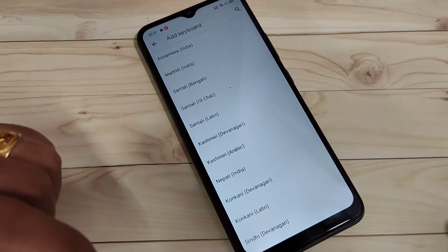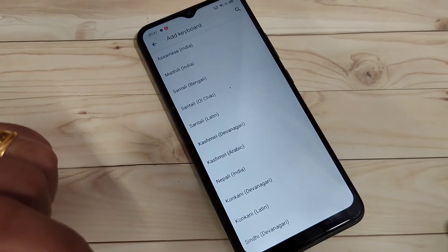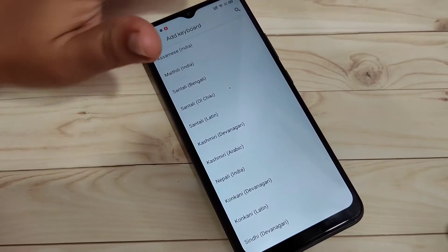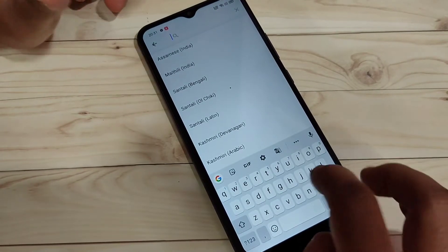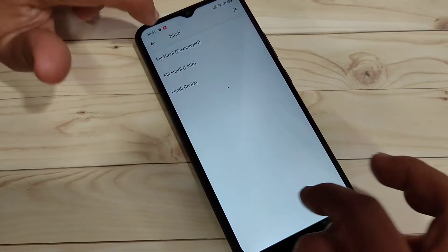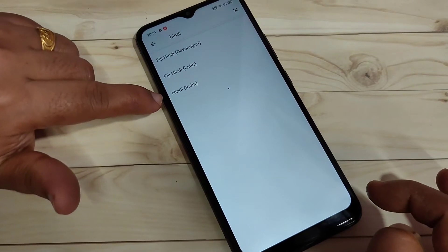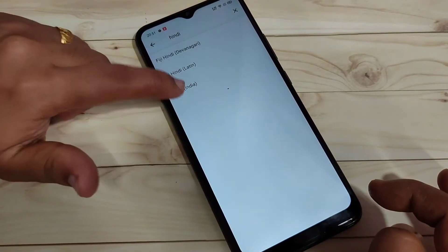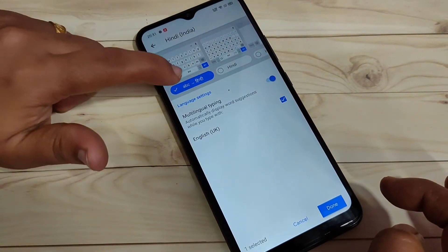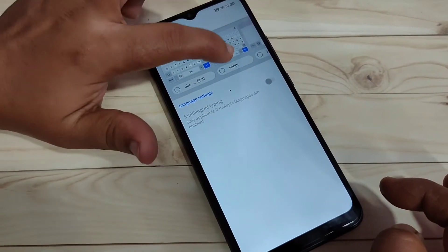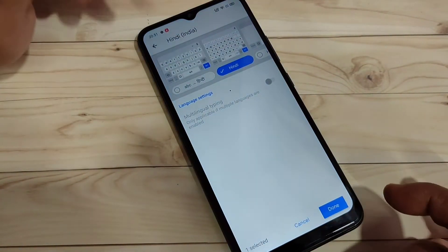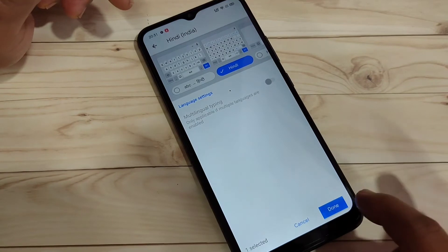At a time, I think you can add four languages here. So, you can search the language here also. Here, I am going to search the language Hindi. You can see Hindi India. Tap on this one. After selecting the language, you have to select the keyboard — Hindi letter keyboard. And after that, tap on Done.